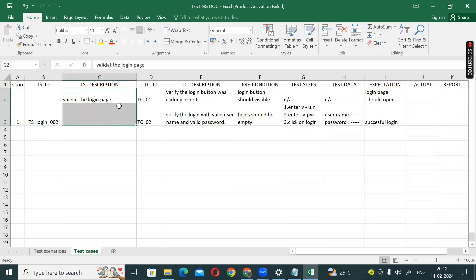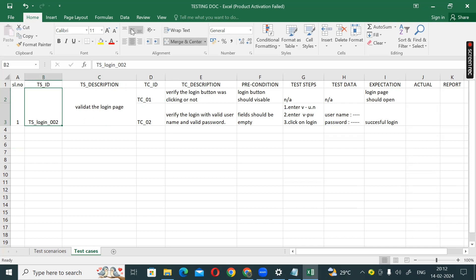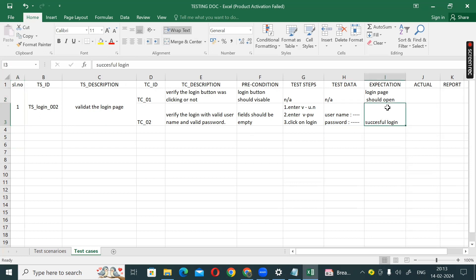Guys, we have a lot of test cases. So you have a task: how do I perform with a valid password, with an invalid password? So I will have more test cases for this scenario.